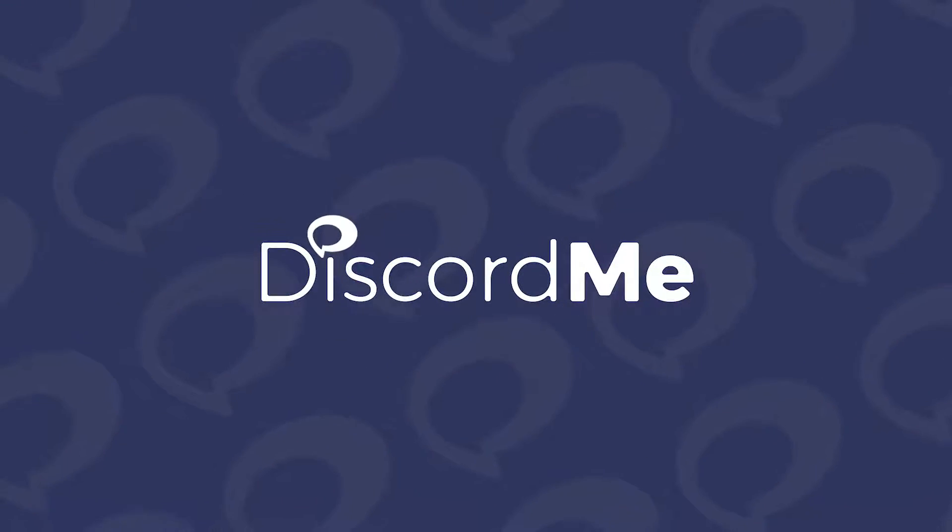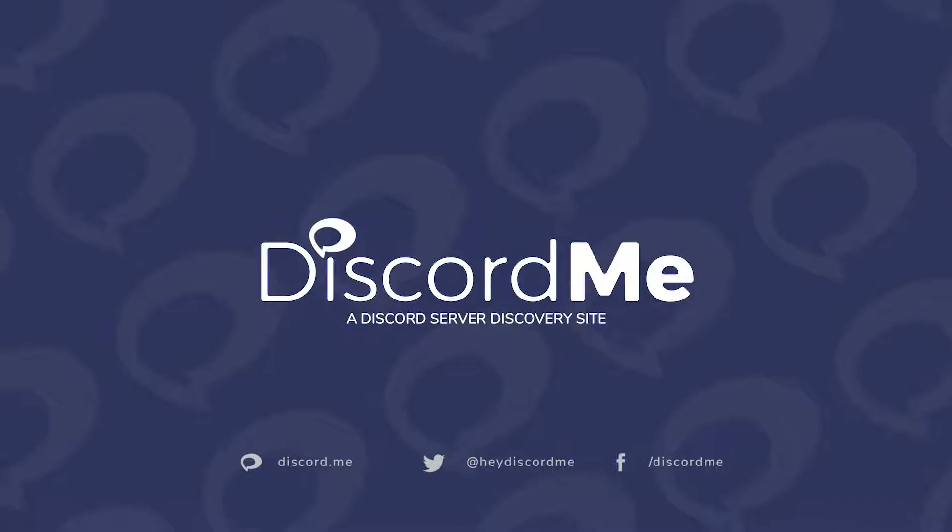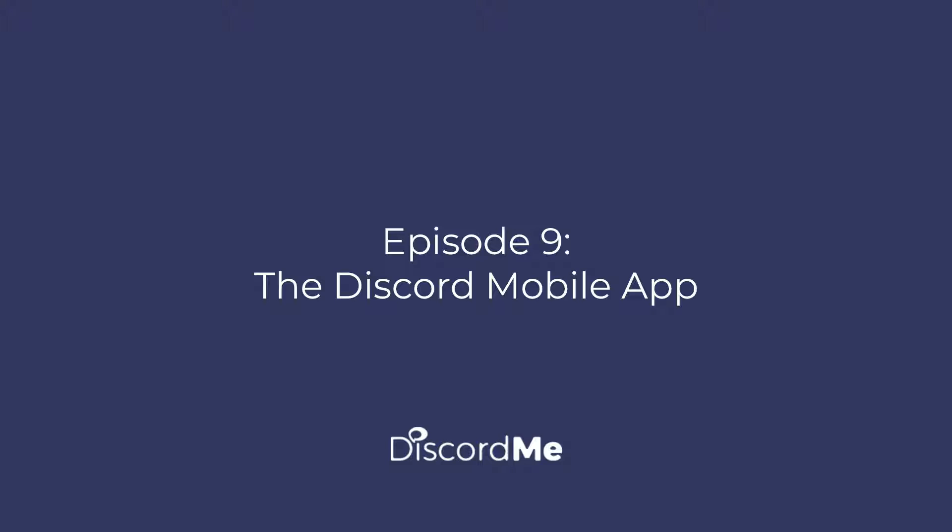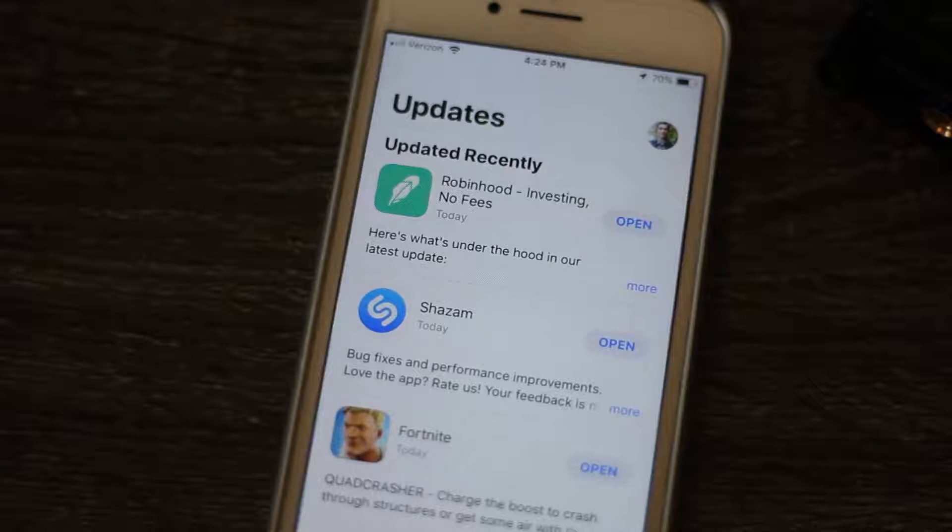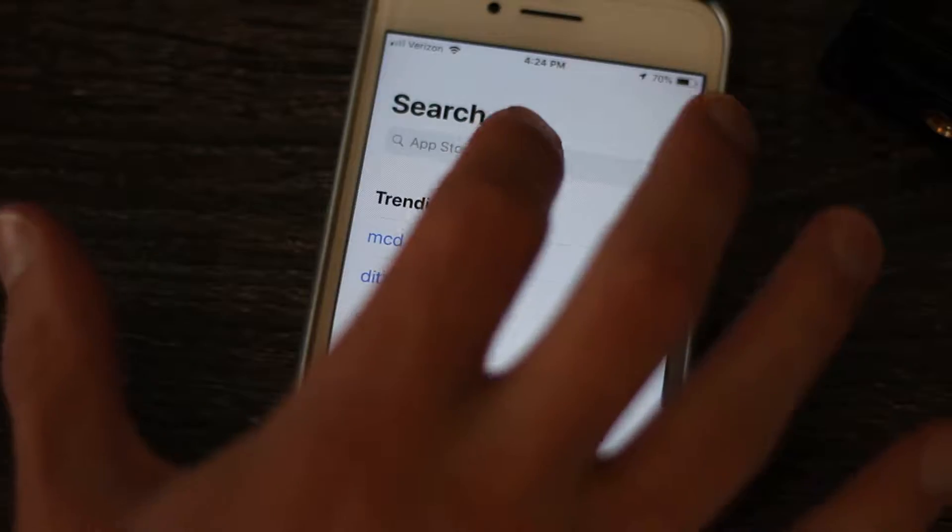Learn with Discord Me. The Discord Mobile App. Discord's mobile app offers a smooth transition from desktop to phone.